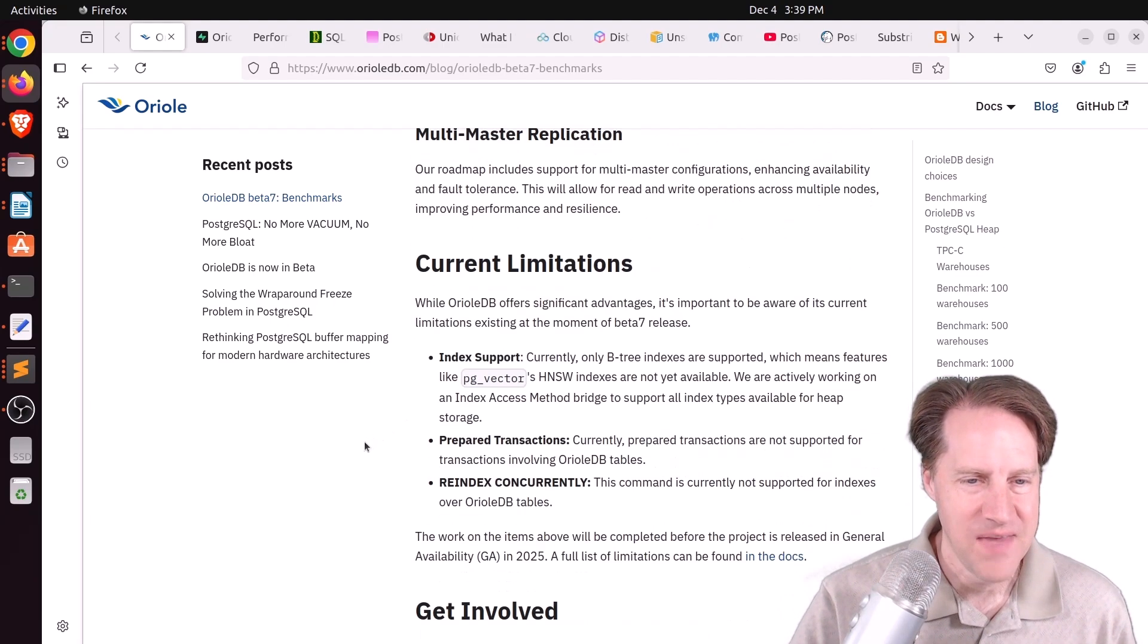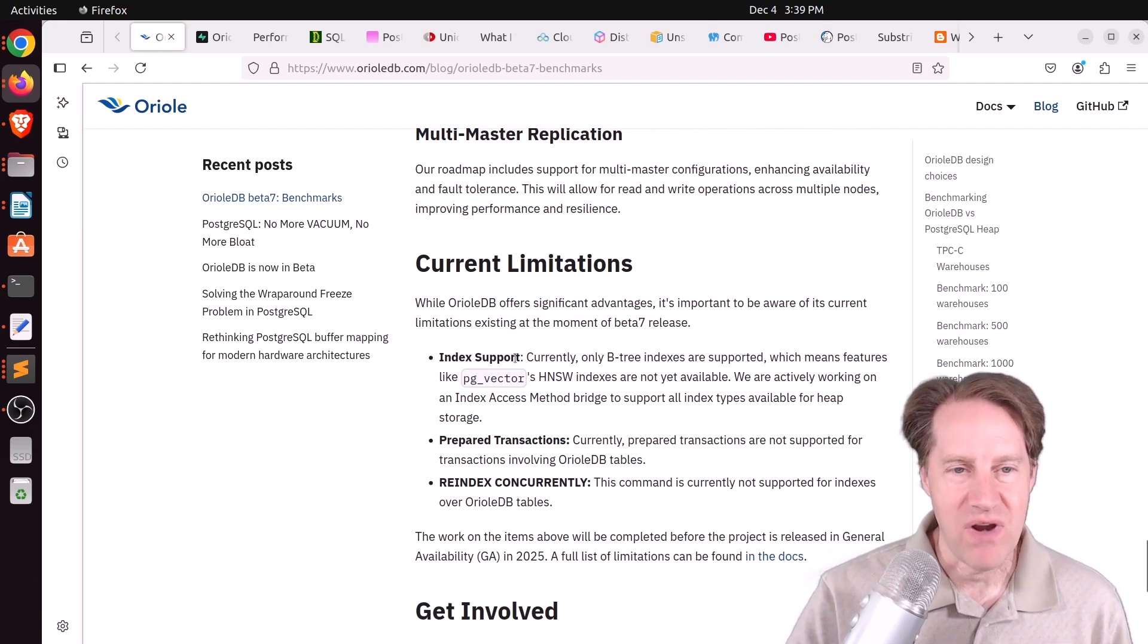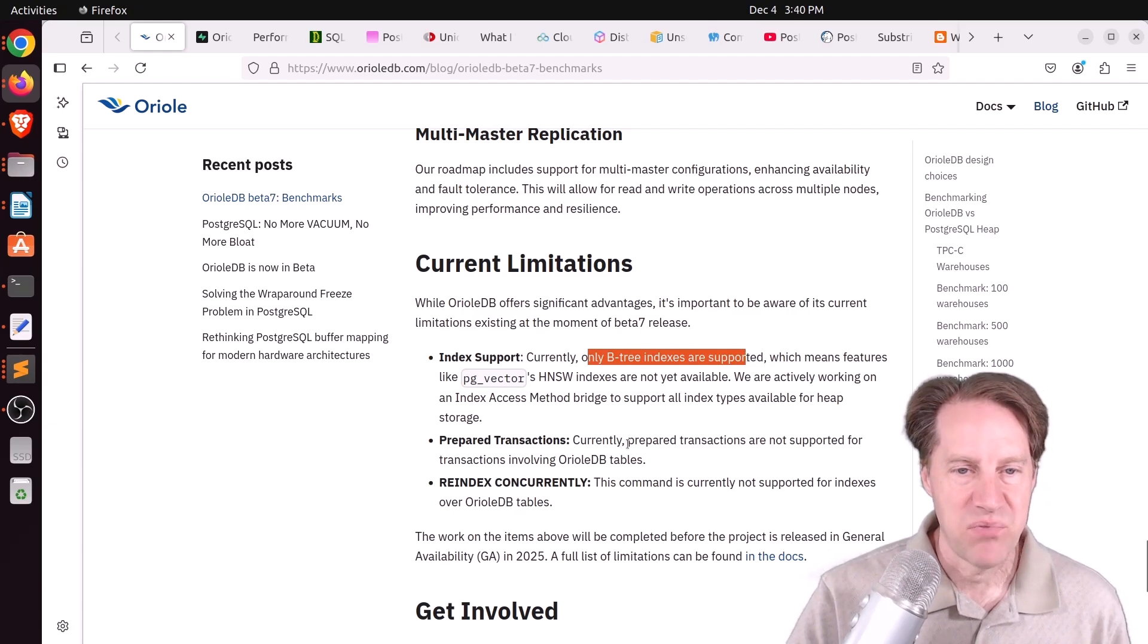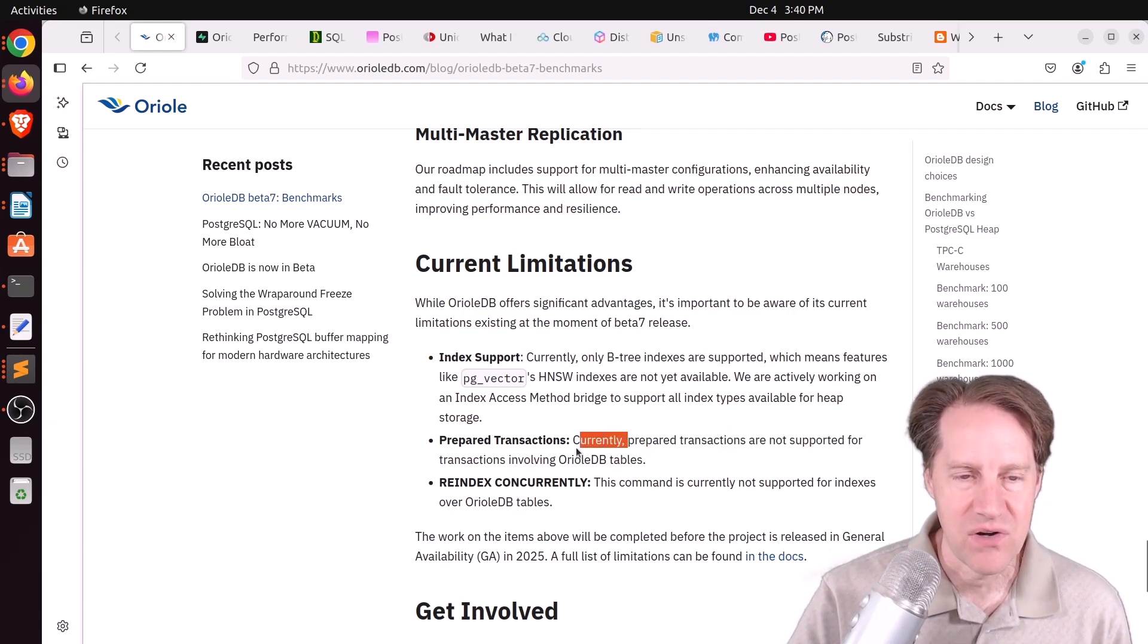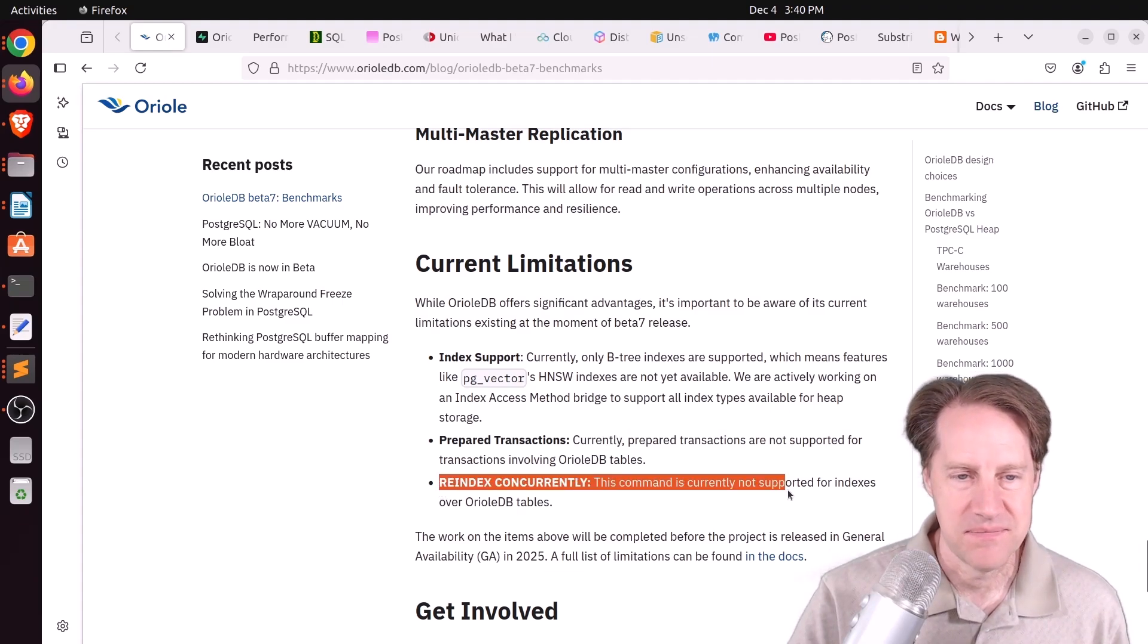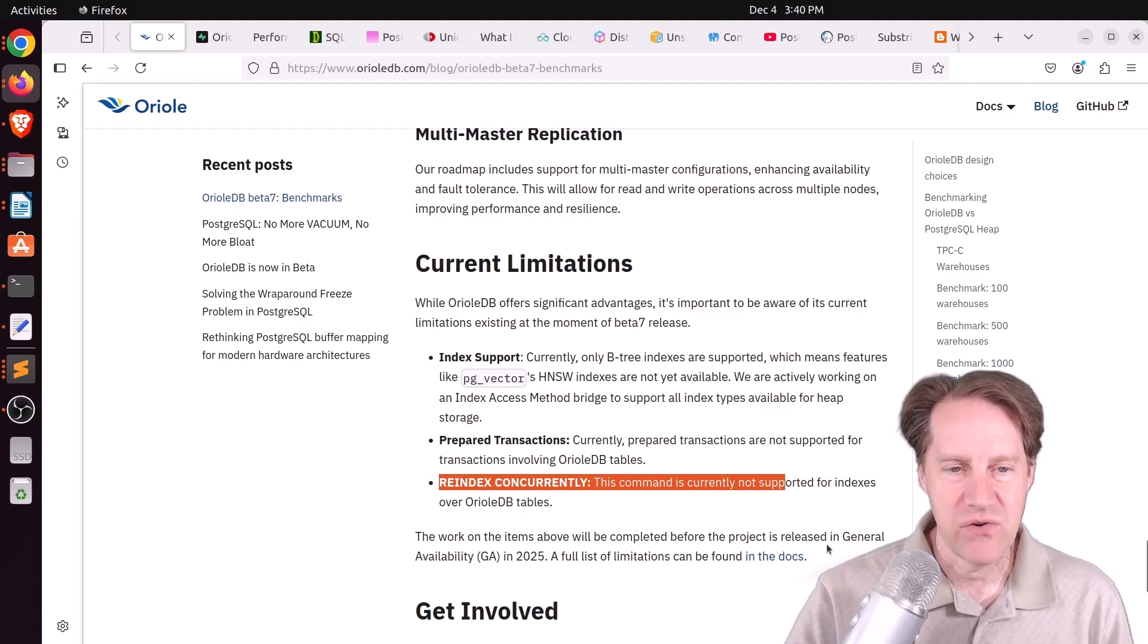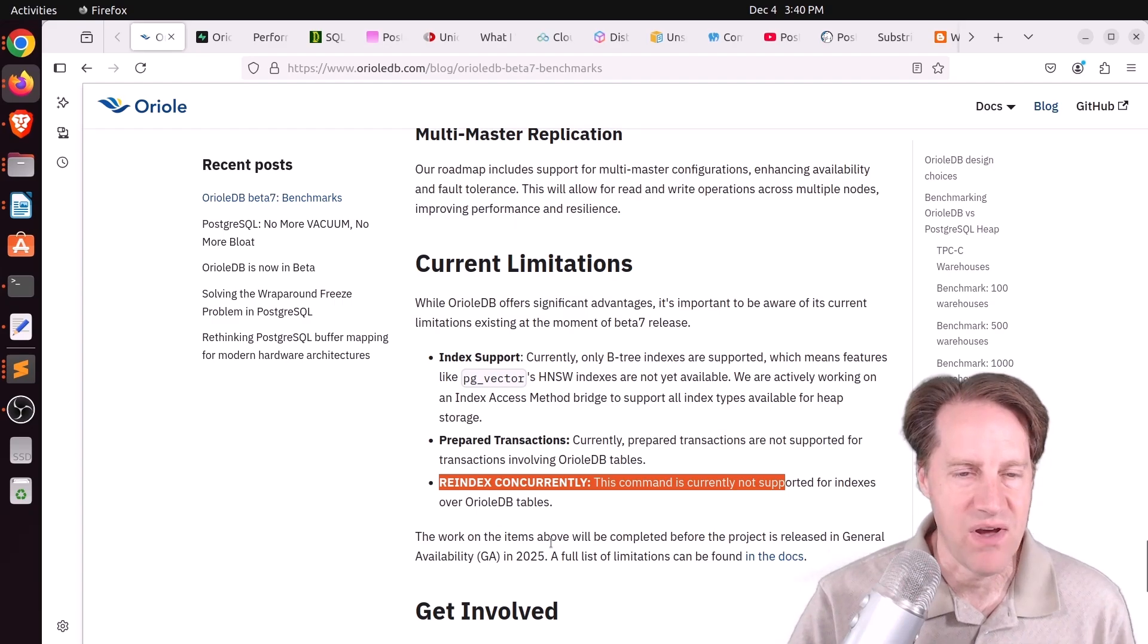I'll see how they do that. Now, there are some current limitations. Right now, you can only use B-Tree indexes with the storage engine. Prepared transactions are not supported either. And you cannot reindex concurrently. But they say their plan is to have these particular features included with the general availability release sometime in 2025.